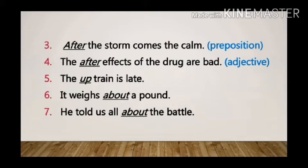Sentence 5: The up train is late. Here 'up' is also an adjective, as it is adding to the meaning of the noun 'train'.